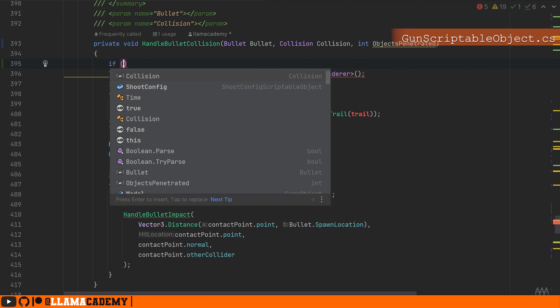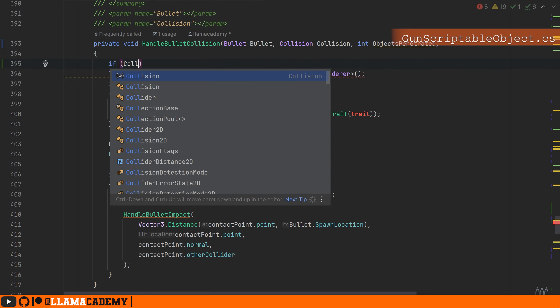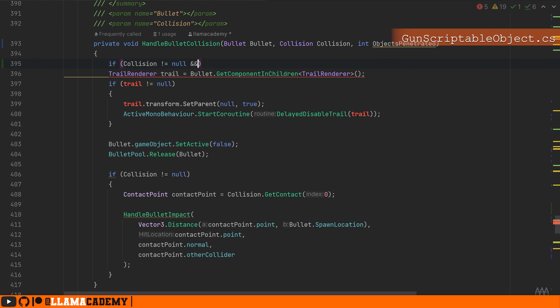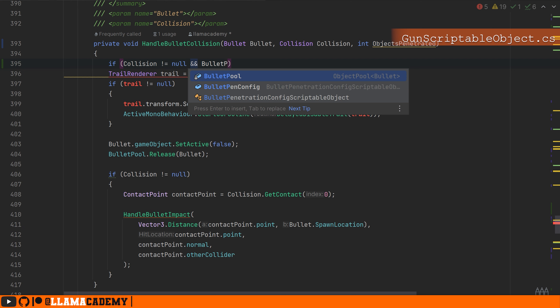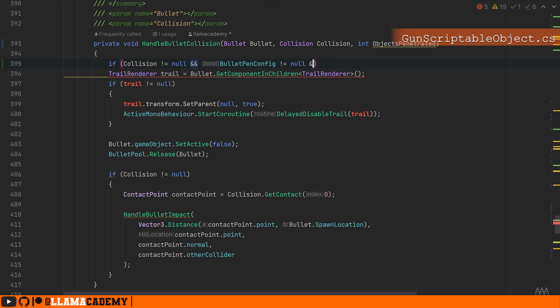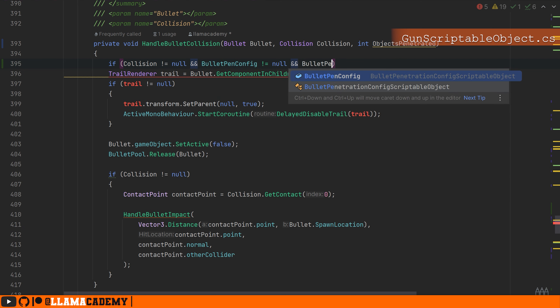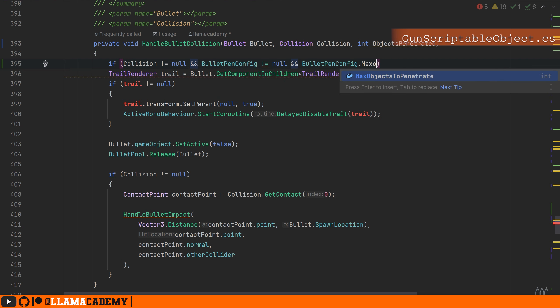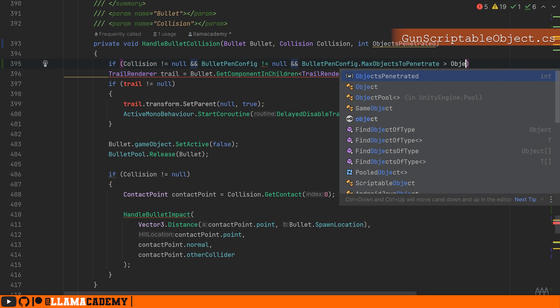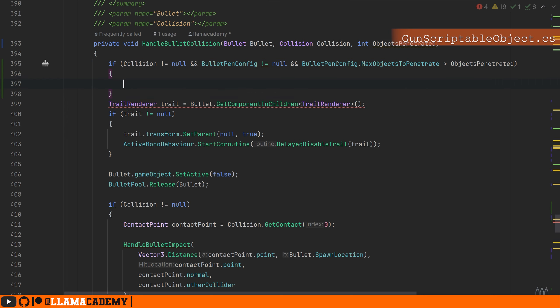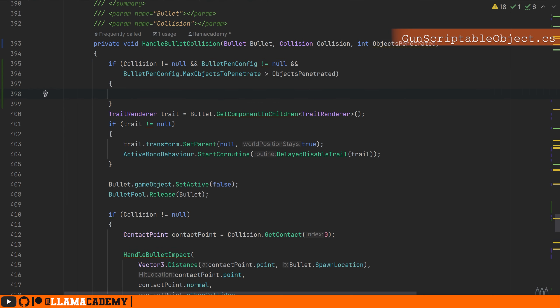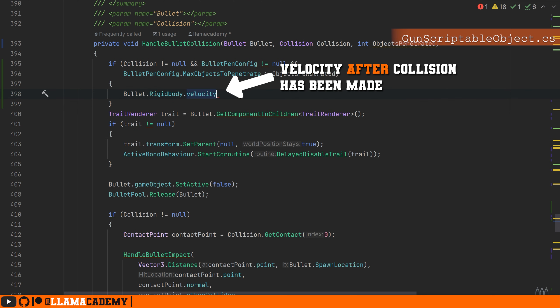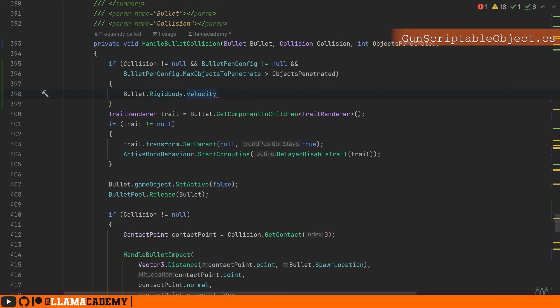We'll need to figure out the direction to go. And a lot of times you might think you can do like bullet rigid body velocity, but on collision is raised after the impact's already been made and the velocity has been manipulated by the physics system. So this is no longer reliable velocity. Instead, we can use something called the collision impulse.